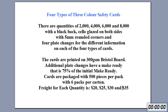Four plate changes for different information on each of the four types of cards. The cards are to be printed on 300 GSM Bristol board. Additional plate changes have a make ready that is 75% of the initial make ready.